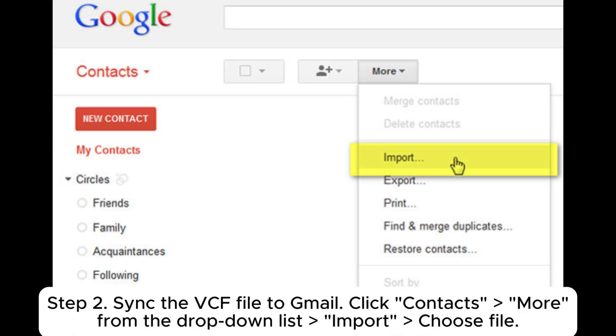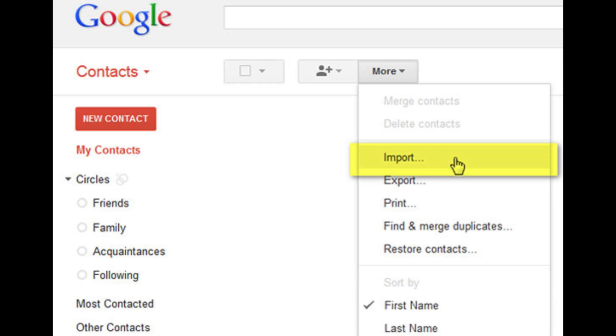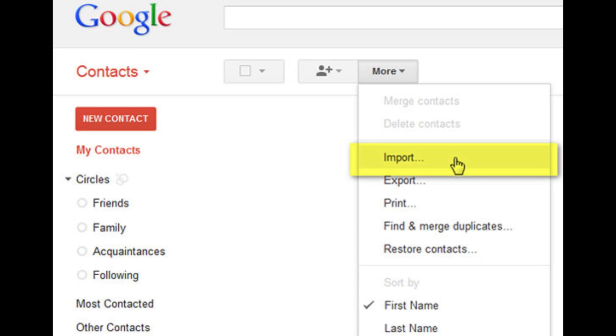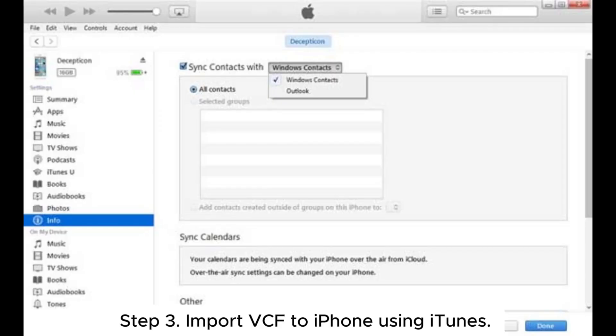Step 2: Sync the VCF file to Gmail. Click contacts, more from the drop-down list, import, choose file. Afterward, choose the storage path where the VCF file is stored and press import again to upload the VCF file to your Gmail account.